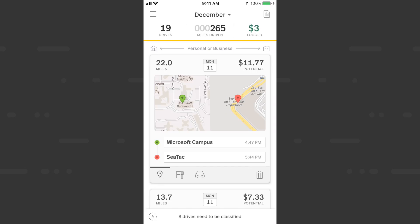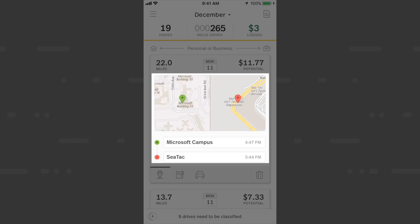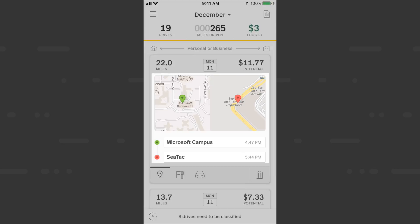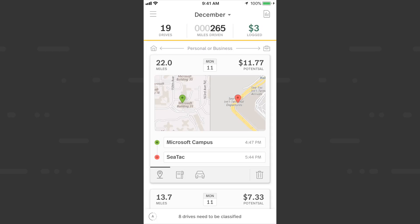MileIQ works by automatically capturing your drives, and you'll have a drive card downloaded to your device 5 to 15 minutes after your drive ends. Within each drive you have the start and end location, as well as a map, the total mileage, and total potential business value if you were to classify it as business.